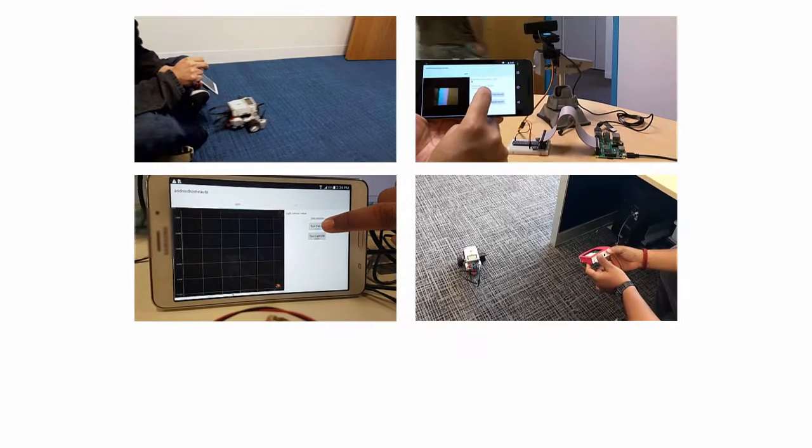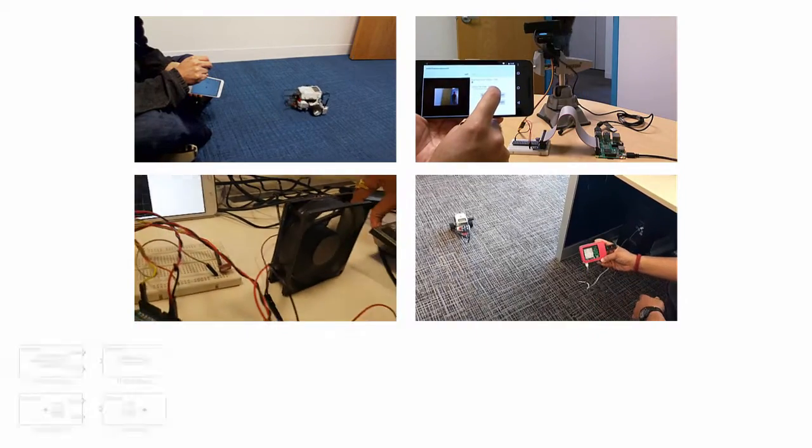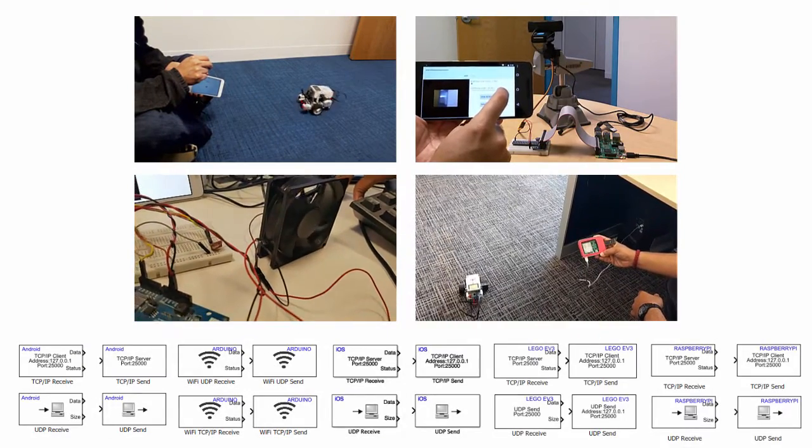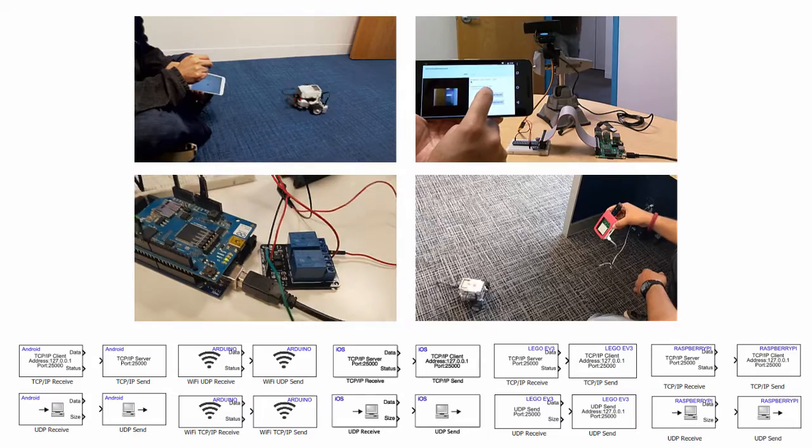You can run Simulink models on each of these devices and include UDP or TCP IP blocks to let them communicate with each other.